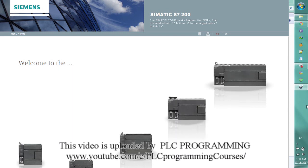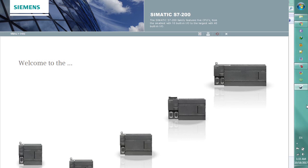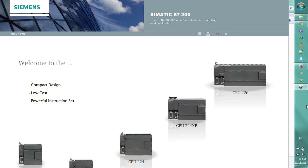From the smallest with 10 built-in I.O. to the largest with 40 built-in I.O., the compact design, low cost, and powerful instruction set make the S7-200 a perfect solution for controlling small applications.